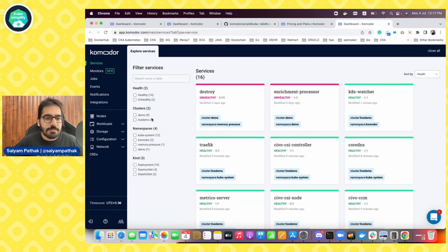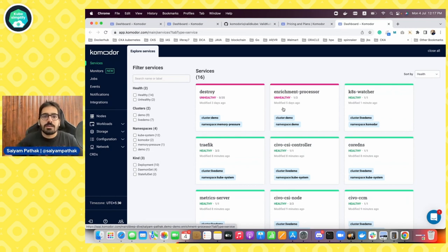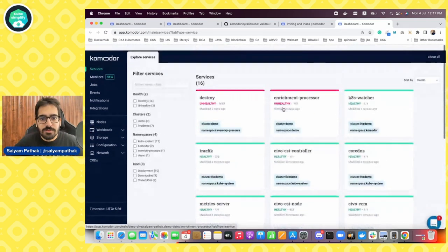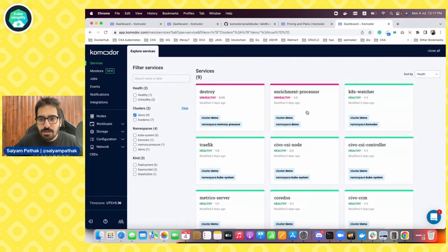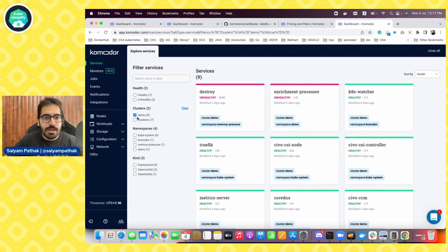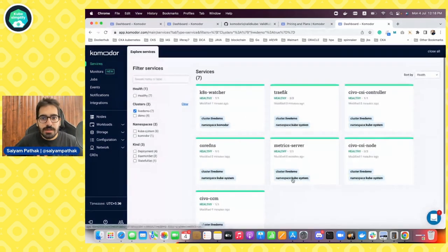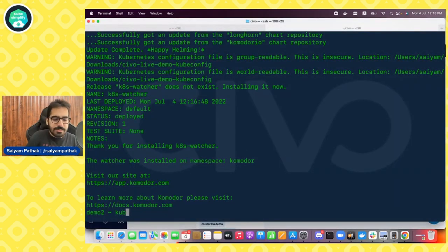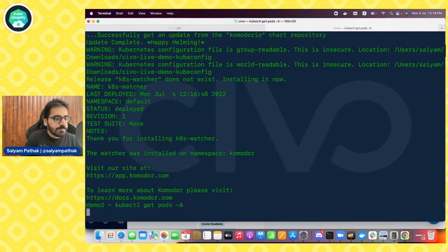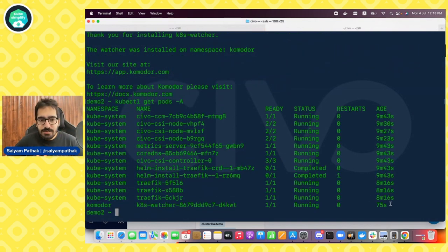We have two clusters and we can filter by cluster. Our services view will list all services on the clusters. You can see all services and filter them by demo cluster — the previous cluster that already had Commodore — and also filter by the new cluster which is just being installed. On the cluster side, you can see kubectl get nodes, get pods. In the Commodore namespace, the K8s watcher pod has been installed.